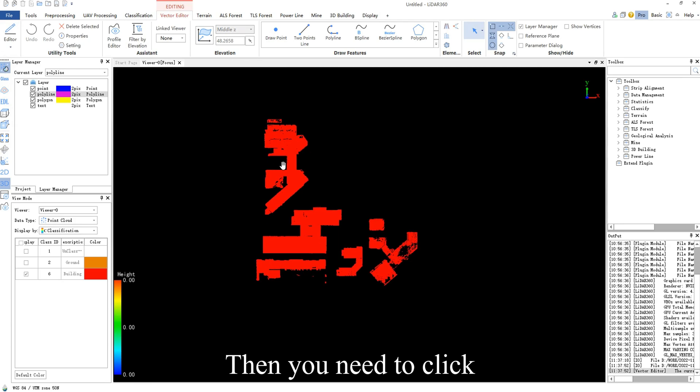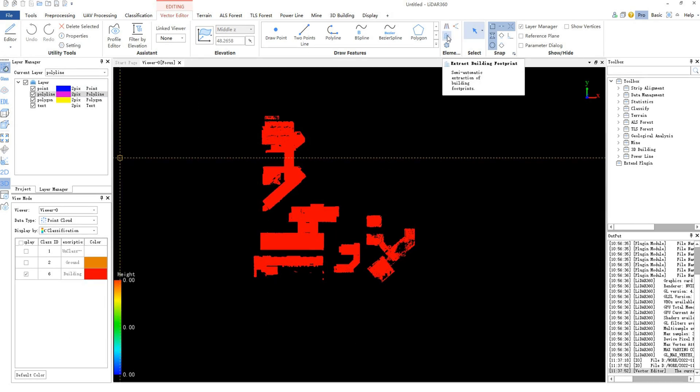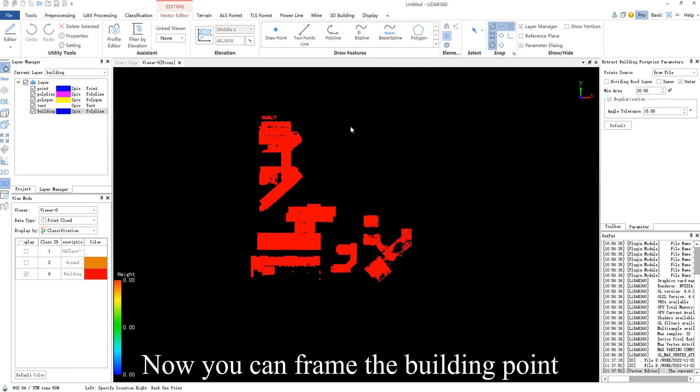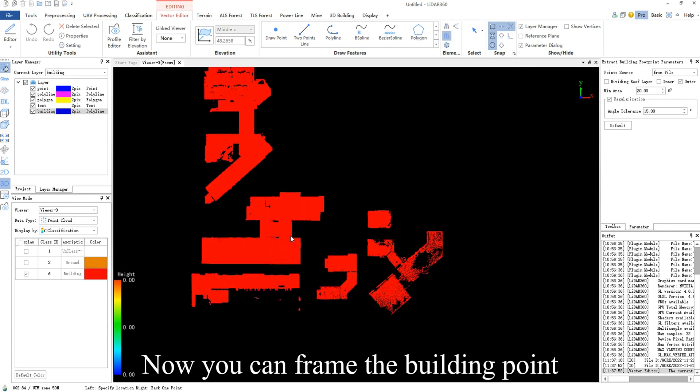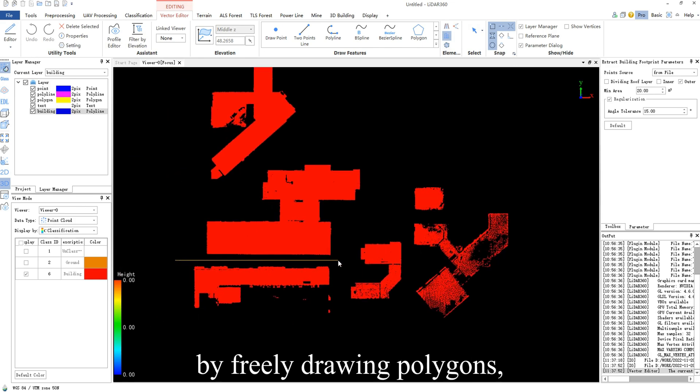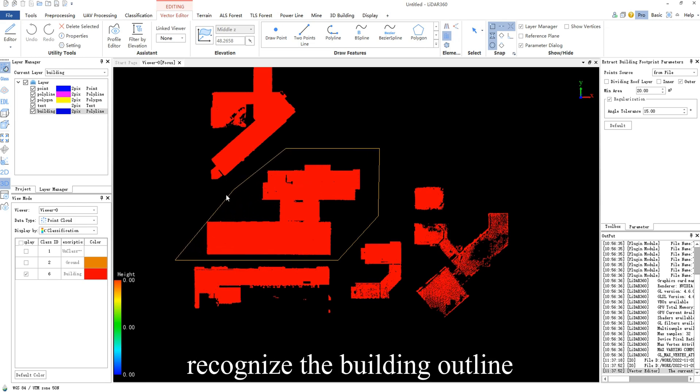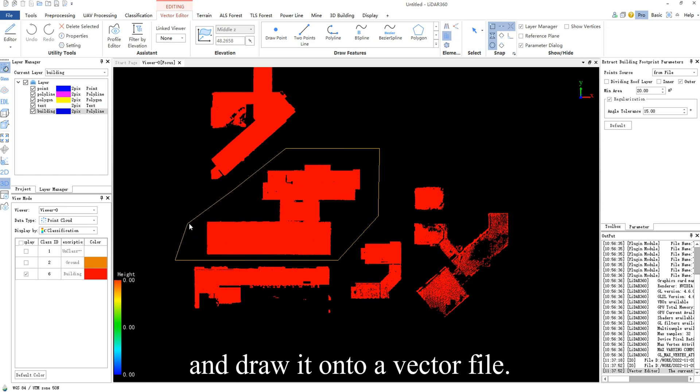Then you need to click extract building footprint in element extraction. Now you can frame the building point cloud displayed on the window by freely drawing polygons, and the software will automatically recognize the building outline and draw it onto a vector file.